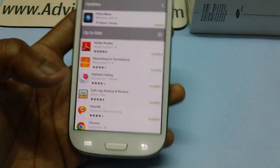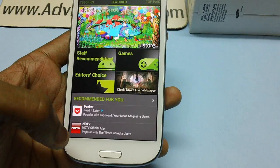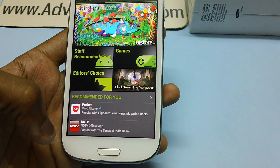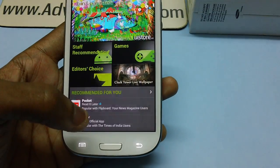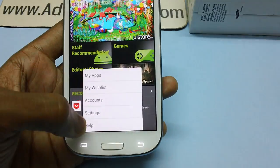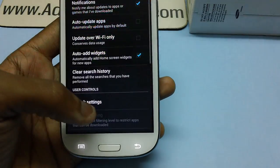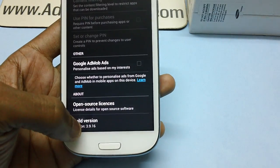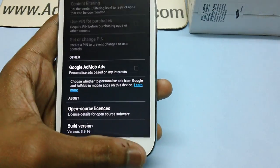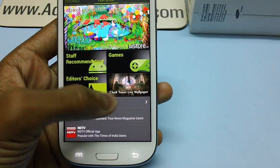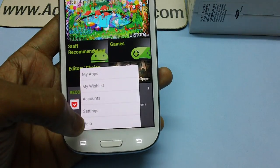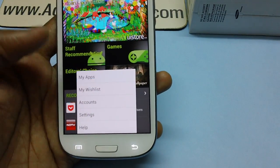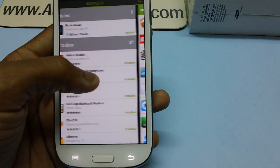But now Google has recently come up with a new Play Store update, version 3.9.16, wherein you have an option of deleting apps from the My Apps section.